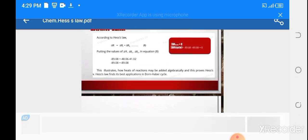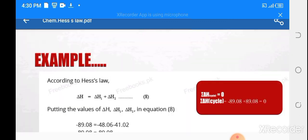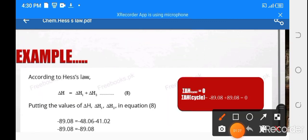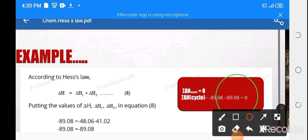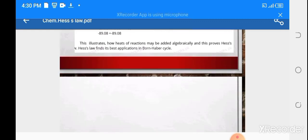The sum of all changes in enthalpy in the cycle equals zero. Delta H, which is minus 89.08, when moved to the other side becomes plus 89.08, so the minus and plus signs cancel out giving zero. This verifies both statements of Hess's Law. That's all about today's lecture, thank you.